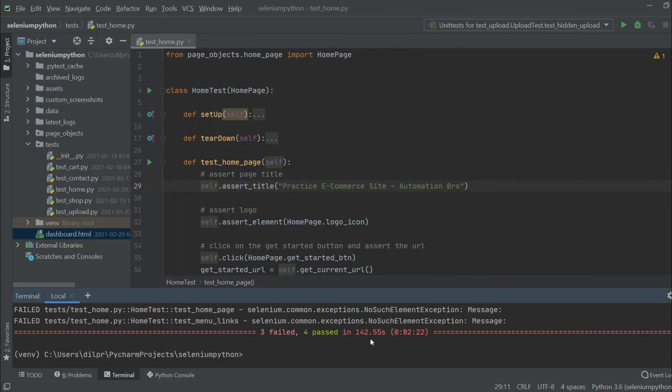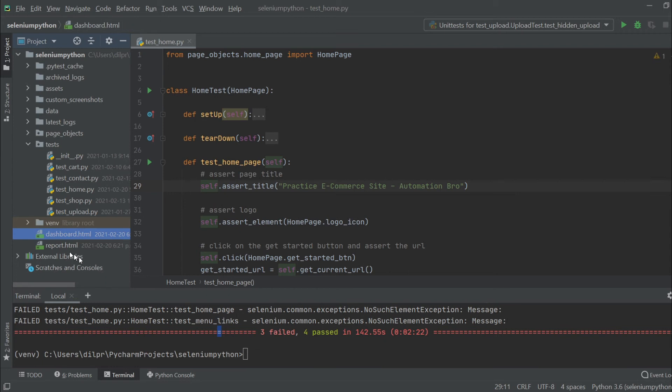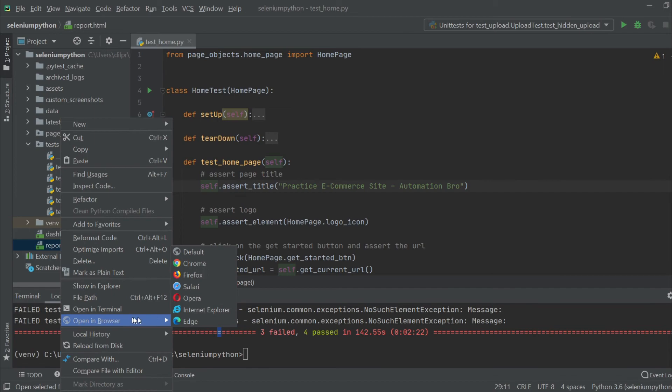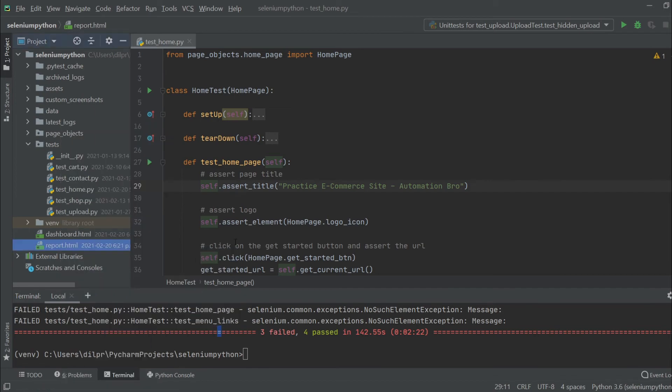All right, so our test finished running. As you can see, once again it says three failed and four passed. Now over here, if you notice, we have this report.html that got generated. If I open this one up, same way, open in browser.